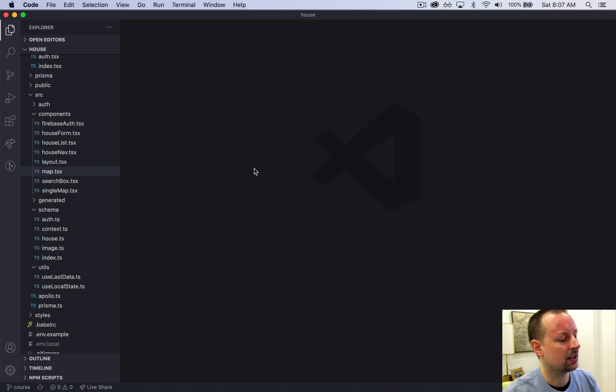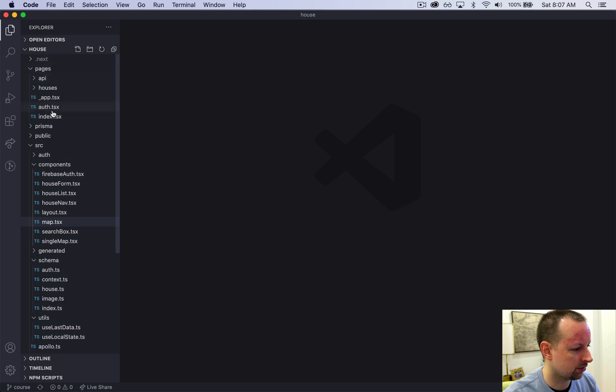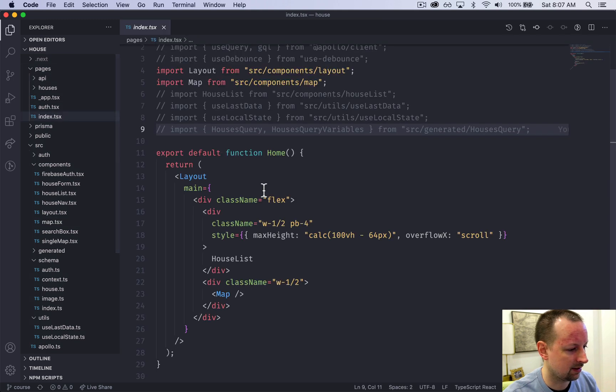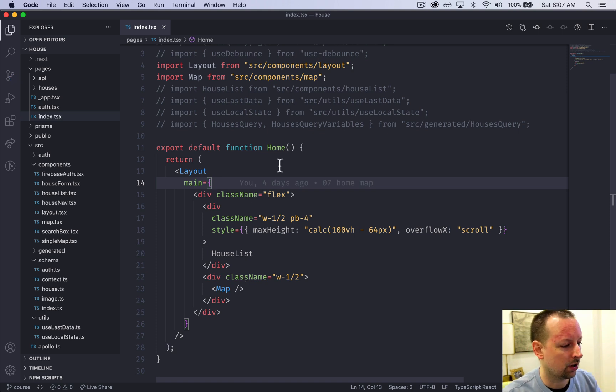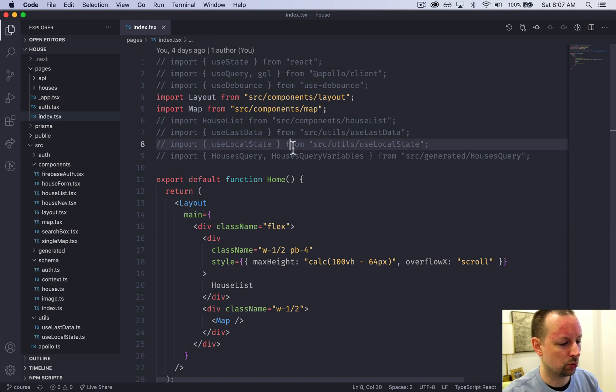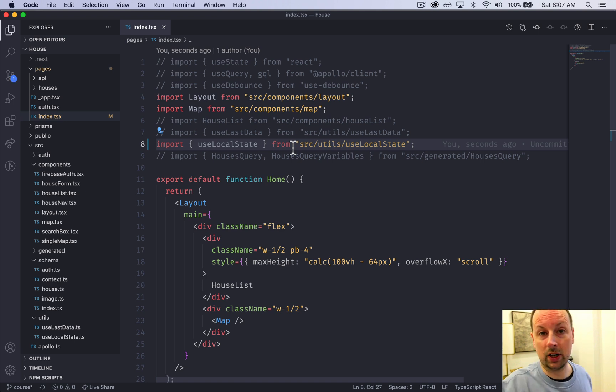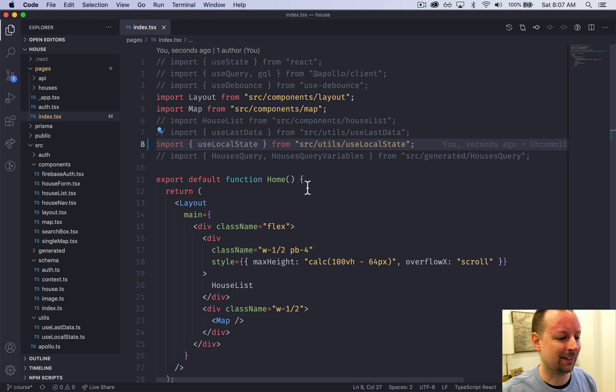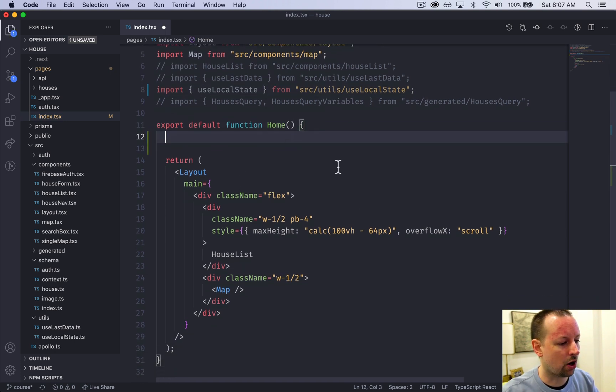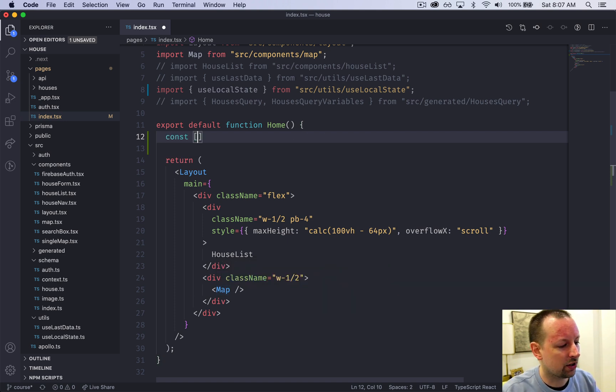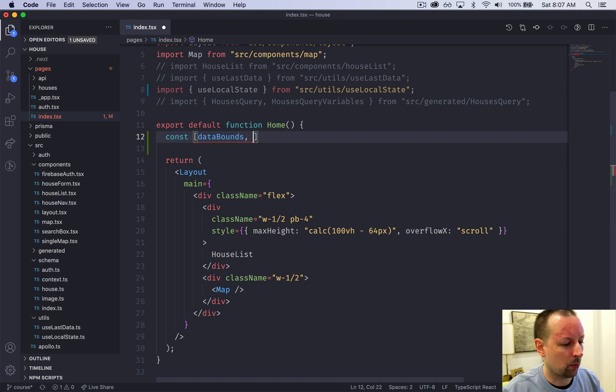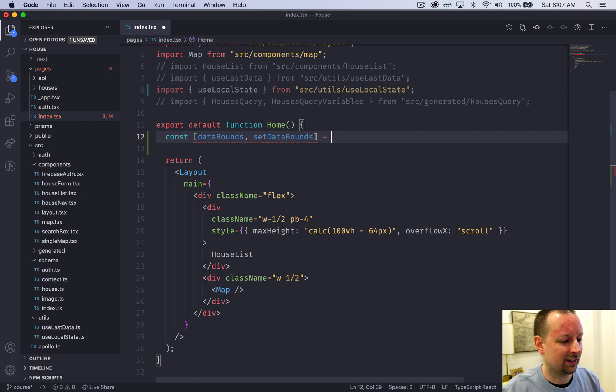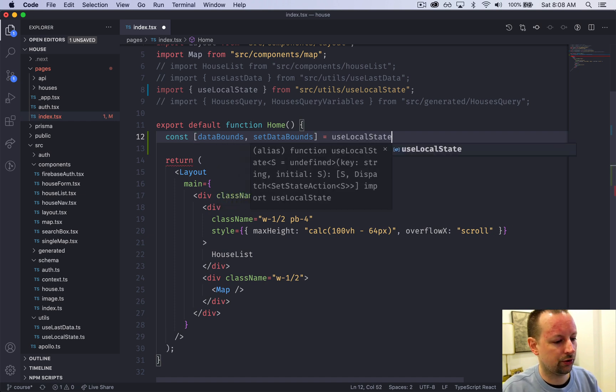We're going into the home page at pages/index where we'll declare the state. I'm going to import the useLocalState hook - the same one we created in the past video that writes the state and synchronizes it with local storage. We'll say const dataBounds, setDataBounds equals useLocalState.